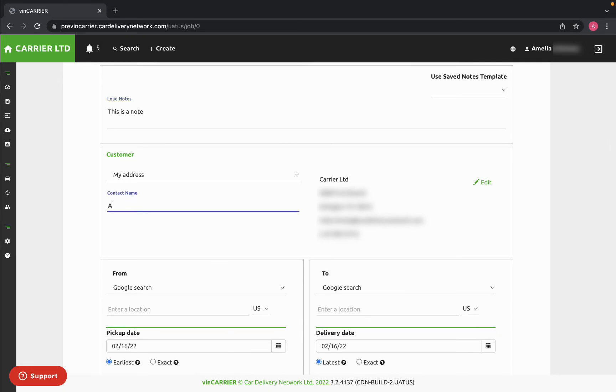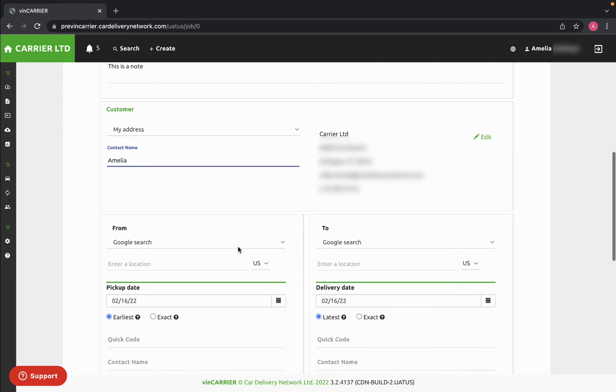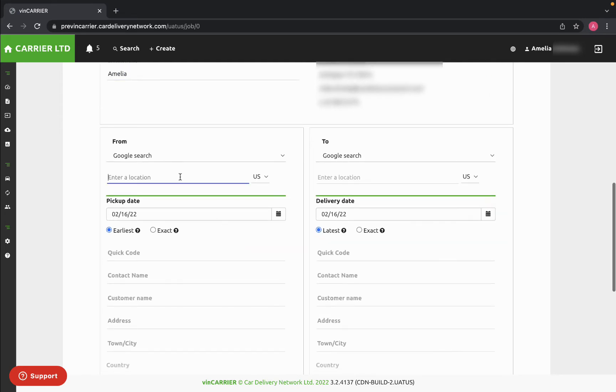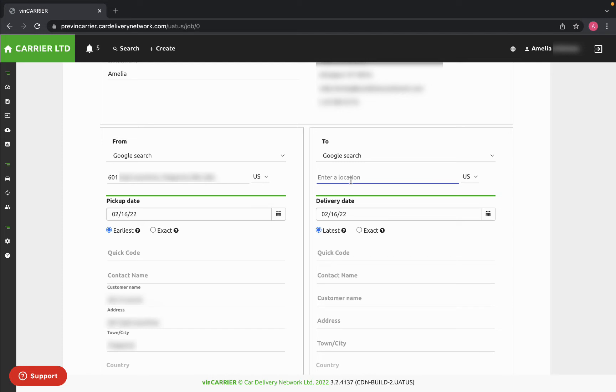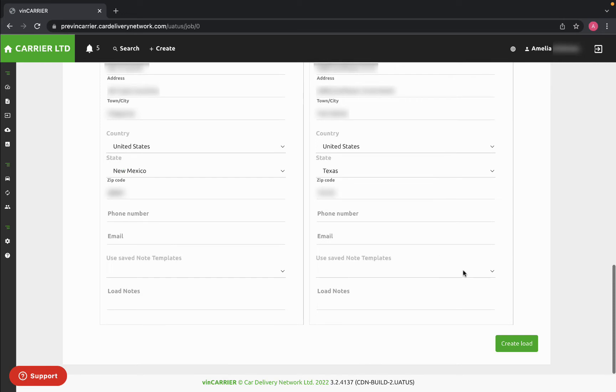Next, you'll fill out the customer information, the pickup location, and the drop-off location. Once all of your information is entered, click Create Load.